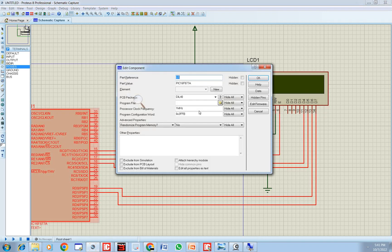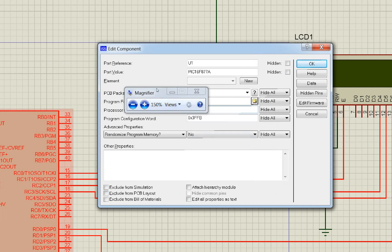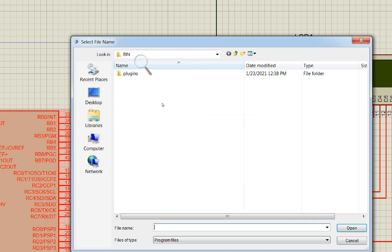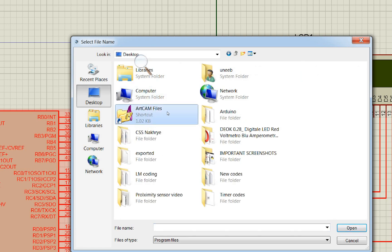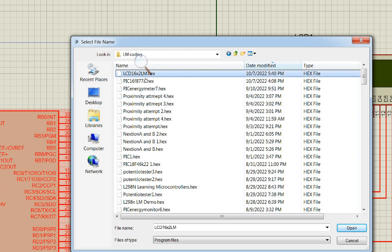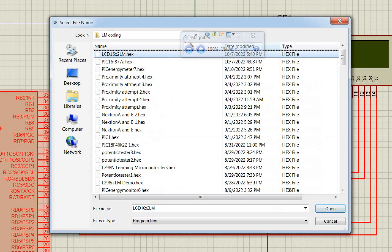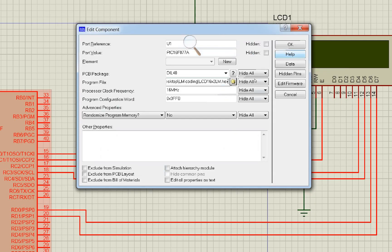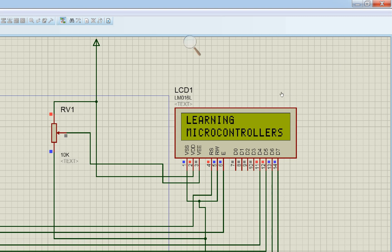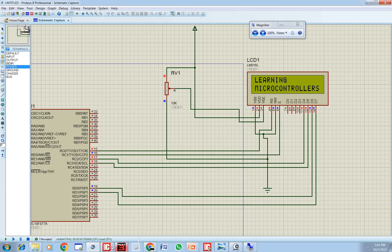To verify, go to Proteus and run the same program. Double-click on the microcontroller, set the crystal to 16 MHz, and import the hex file. Click Run Simulation — see it removes the cursor and then displays exactly the same output as the hardware. Our code is working perfectly on both hardware and simulation.